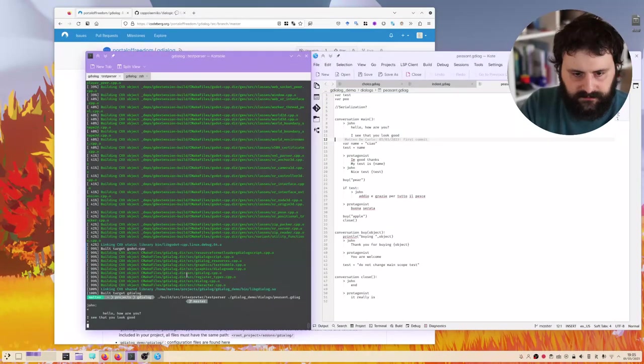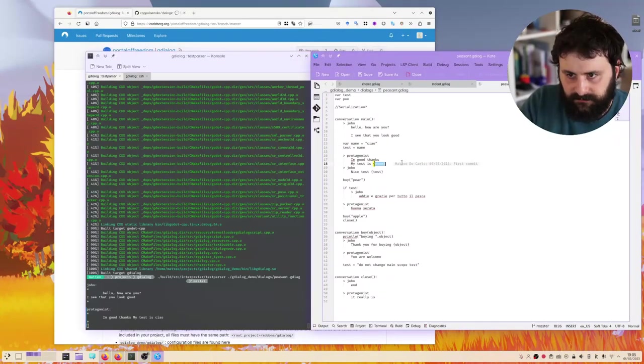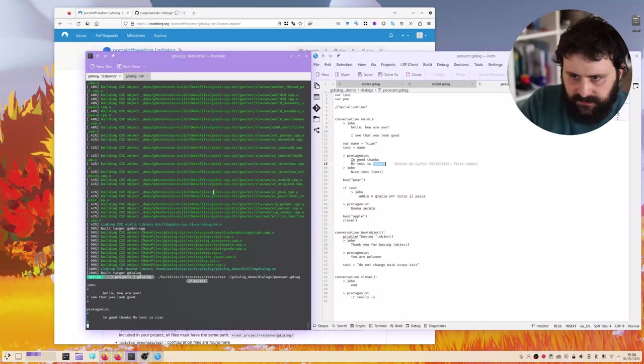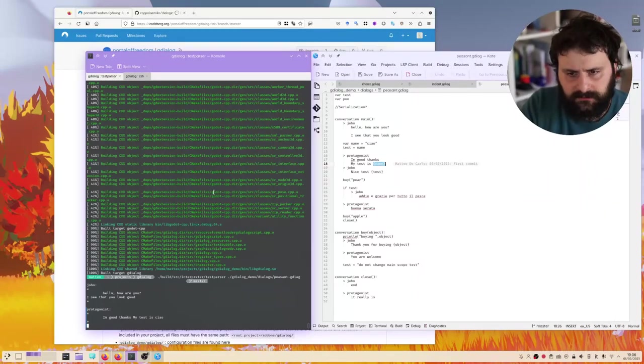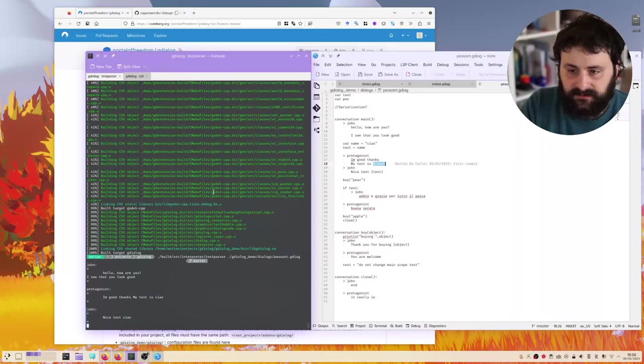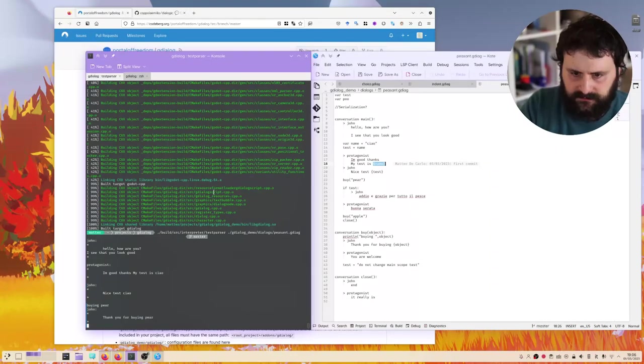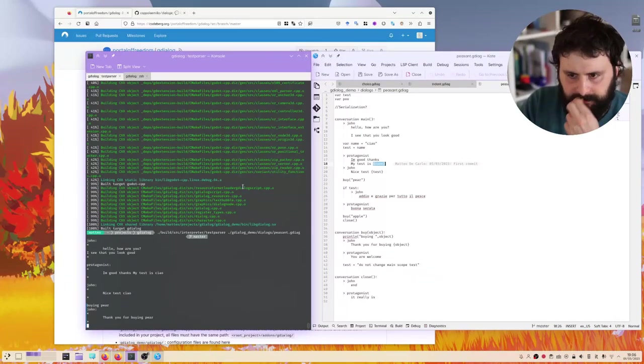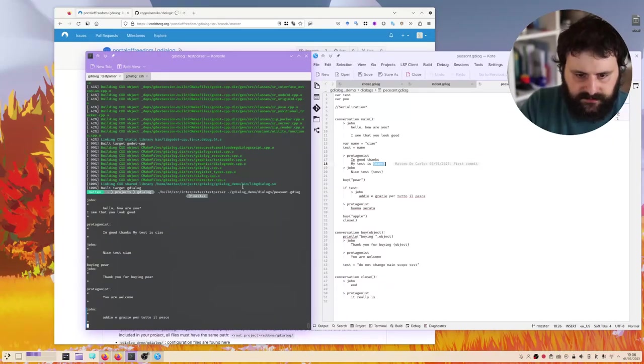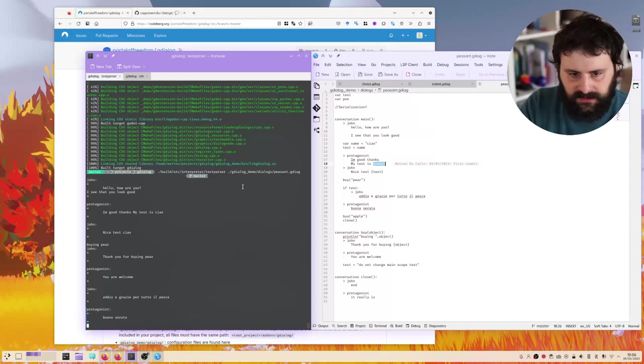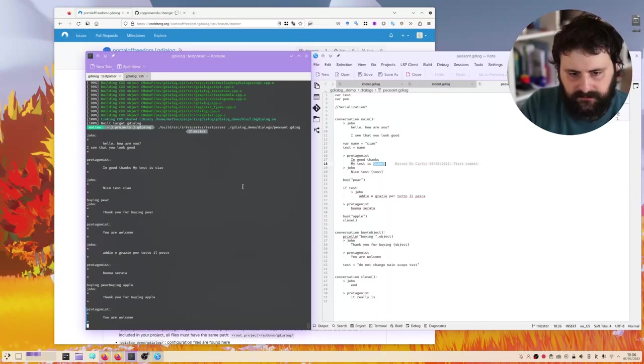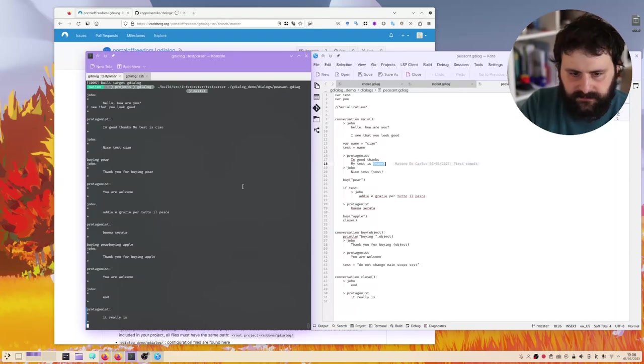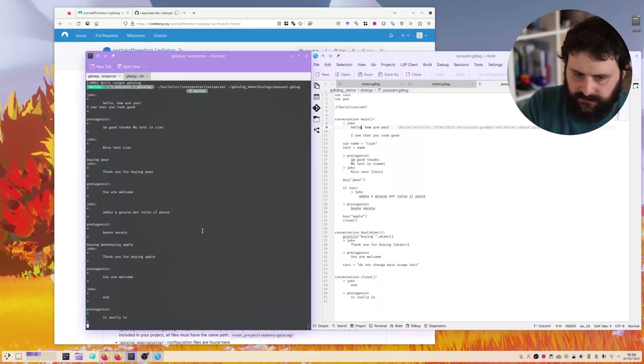The first conversation is here, and the language actually stops, so we can press enter to continue. We see that the text substitution is working. Then John will reply with the nice test. Ciao. Correct. And then test is a valid string, so we'll actually execute that. Thank you for buying. Oh sorry, I missed. We're calling a function, like we are buying a pear. And then you are welcome. And then the test is correct. And the protagonist reply. And then we buy an apple, so this gets repeated. Thank you for buying apple. You're welcome. And then end. It really is. So it's calling this function. And then this function will close, and we are finished.